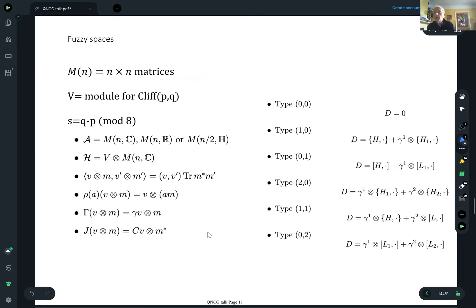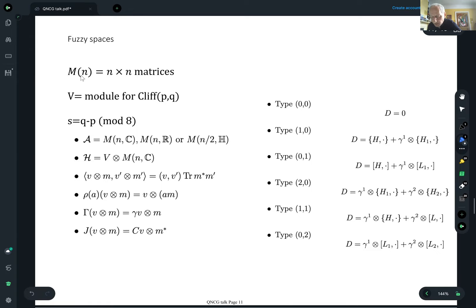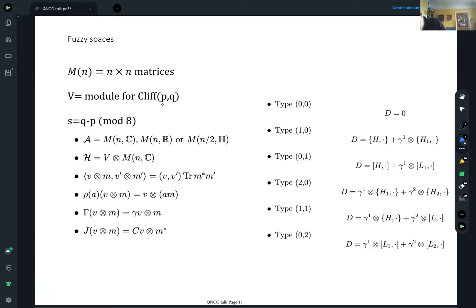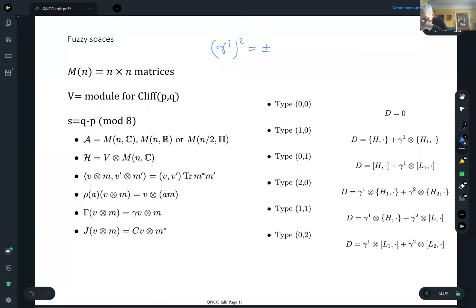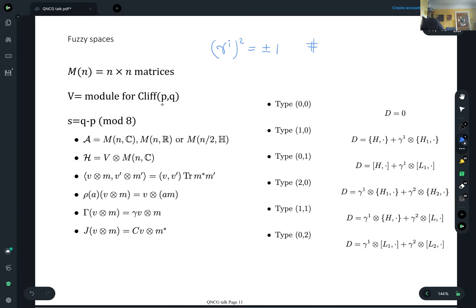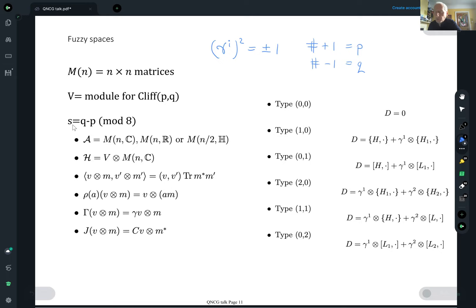Here's a large class of examples. M_N stands for the N by N matrices, and V is a module for the Clifford algebra — the (p,q) Clifford algebra. When you have a Clifford algebra, you write this as generated by gamma matrices: some generators square to plus one and some square to minus one. The number that square to plus one is p, the number that square to minus one is q. My parameter S for the spectral triple turns out to be q minus p mod 8 — it's the signature of the Clifford module, which is why it got called S in the first place.